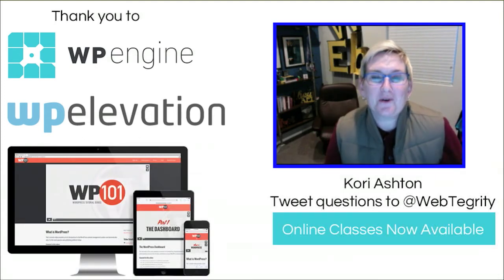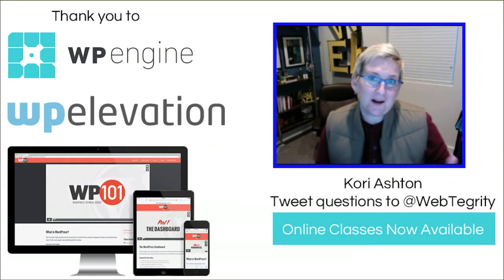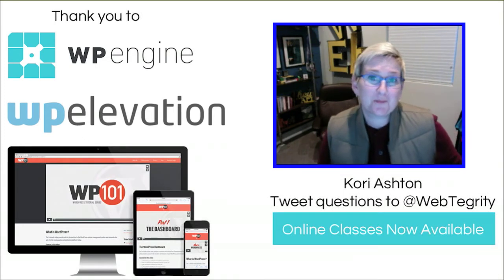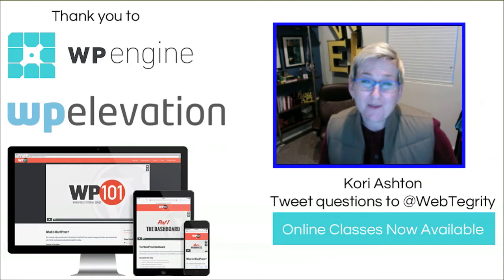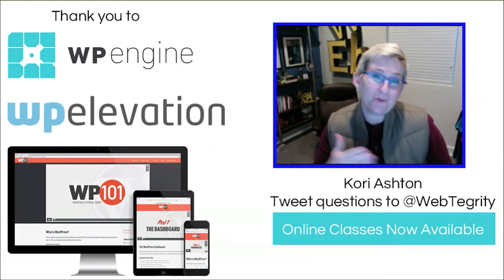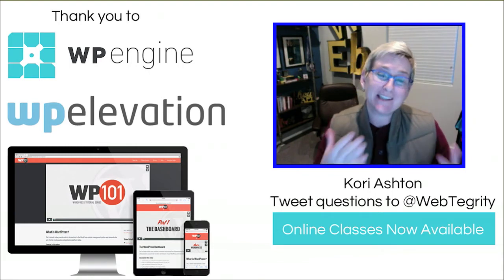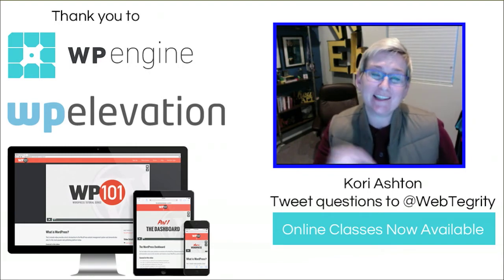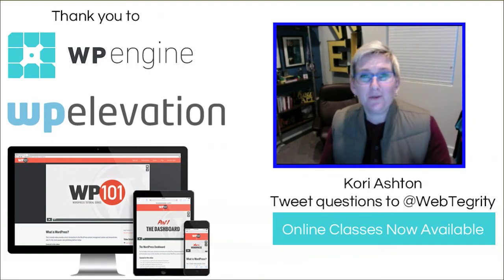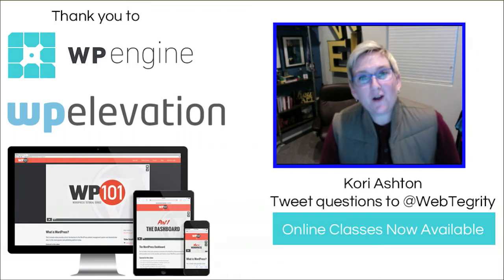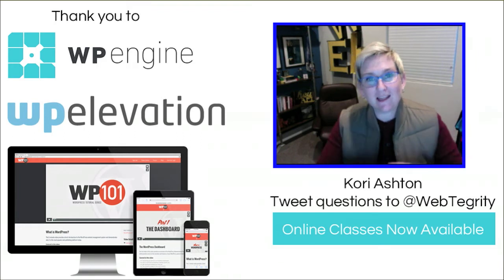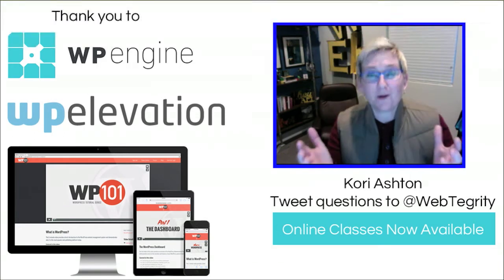Hey y'all, my name is Kori Ashton and welcome to another WordPress Wednesday. Every week on Wednesdays I'm releasing a video just like this to help you improve your online marketing if you're using WordPress.